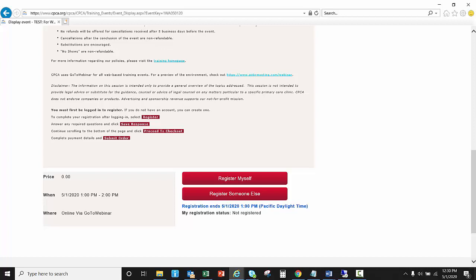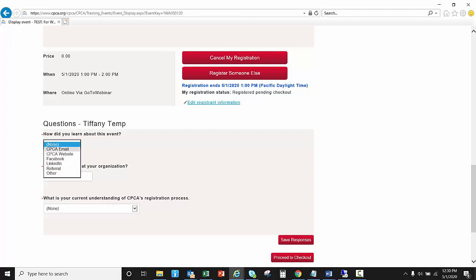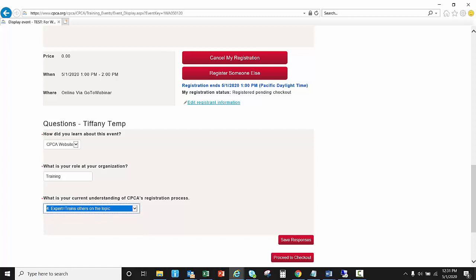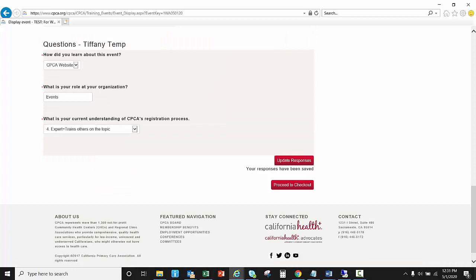Now at this point I'm going to hit the register myself button. You do need to respond to these questions. I'm just going to go in and put in a few details here. I will indicate expert since I am training you on this topic right now and I do need to save those responses.